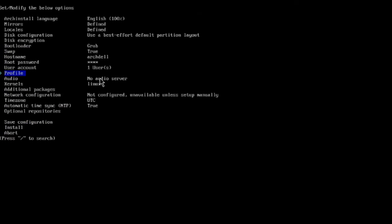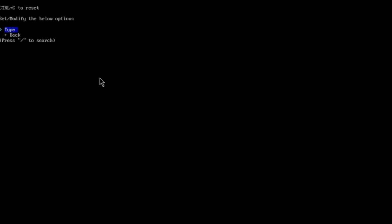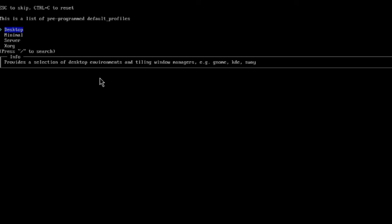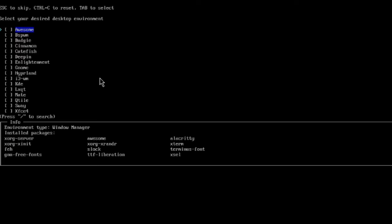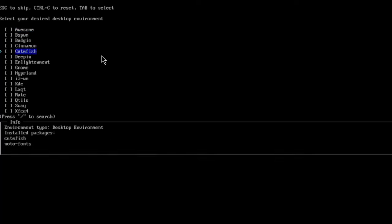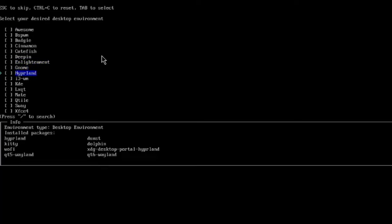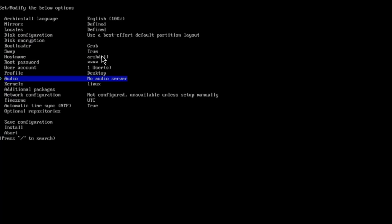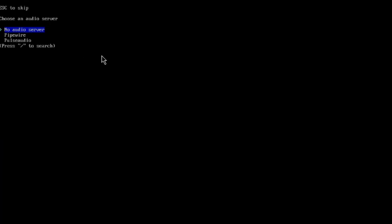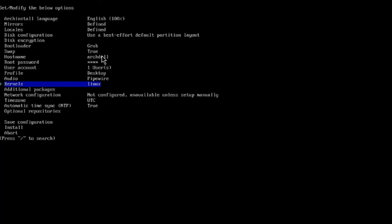Now this is the profile section. I'll hit enter, and under type I'll hit enter again and select desktop. I'll choose the desired desktop environment — I'm going to select KDE, then click back. For audio, I'll hit enter and choose PipeWire. For kernels, the default is Linux and I'll leave it as is.